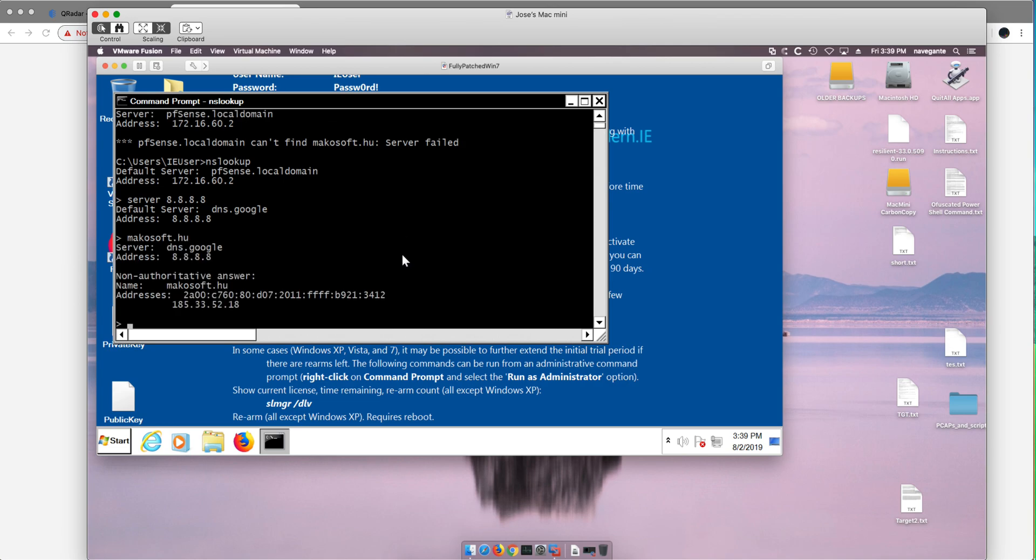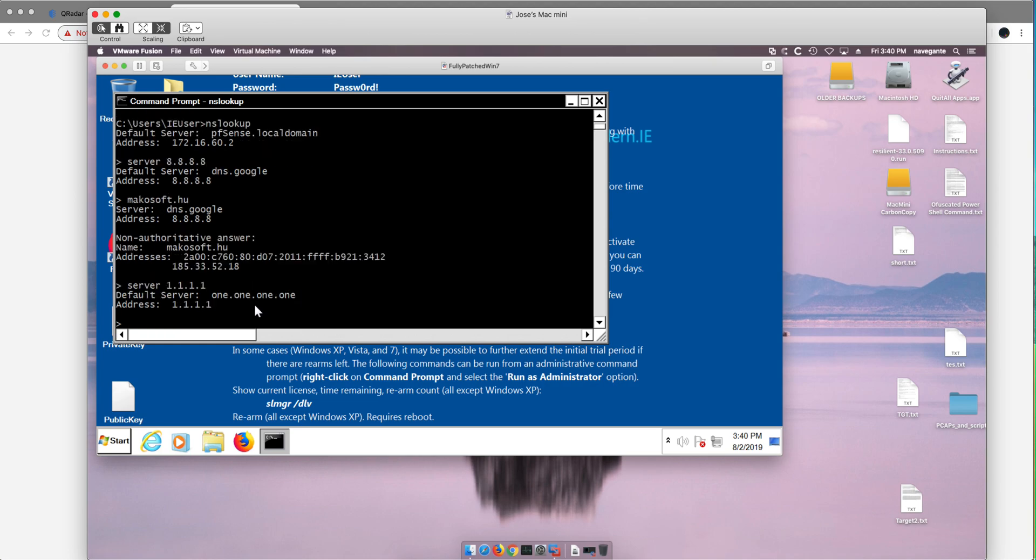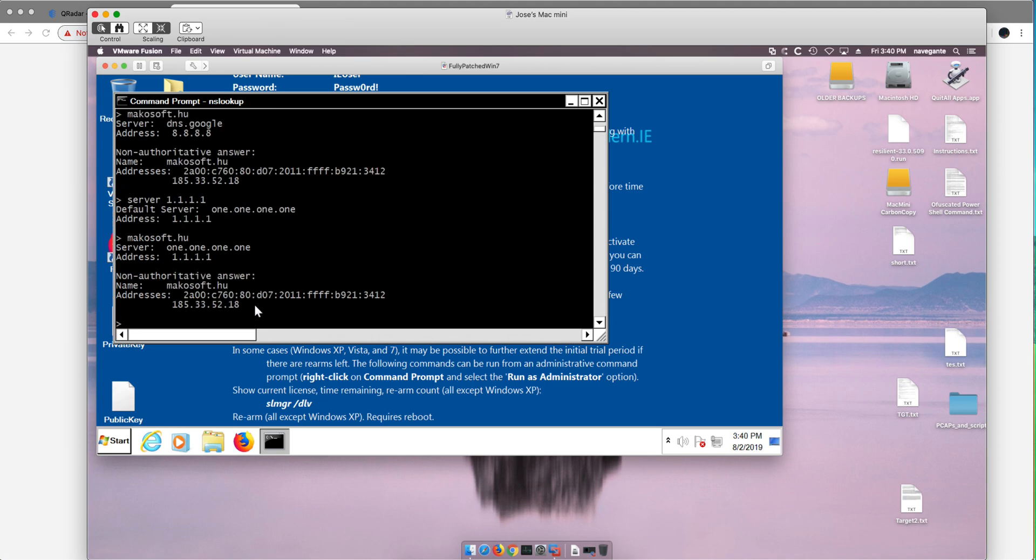Google has no problem, it will resolve your address, you go to the site and you get infected. That's not a good thing. Even if you go to another popular one, Cloudflare, and when you go to macosoft.hu it's gonna send you there, that 185 address.